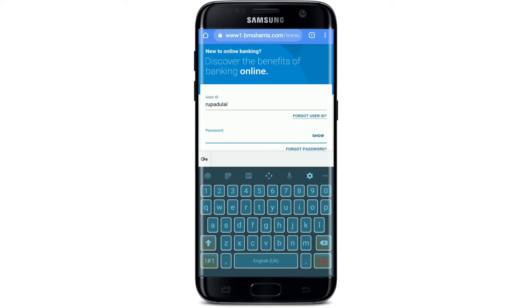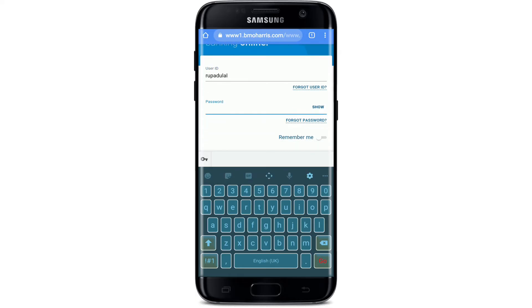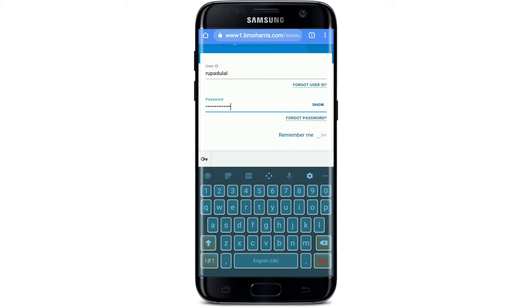Similarly, enter your password in the next text box where it says Password. Make sure to type it in correctly. If you'd like to double-check your password, click on the Show link right next to it. If you've forgotten your password and would like to reset it, tap on the Forgot Password link and follow the instructions.